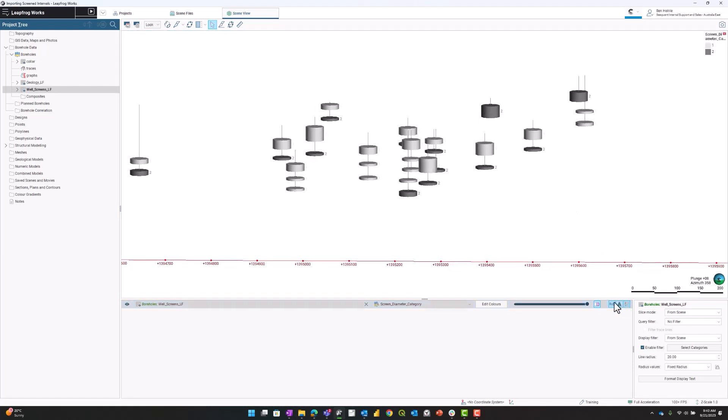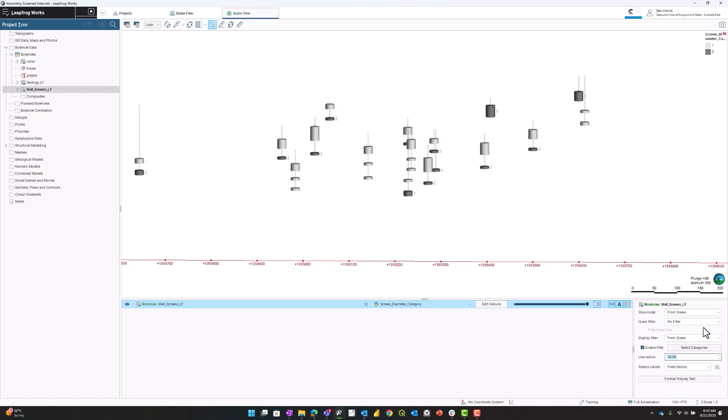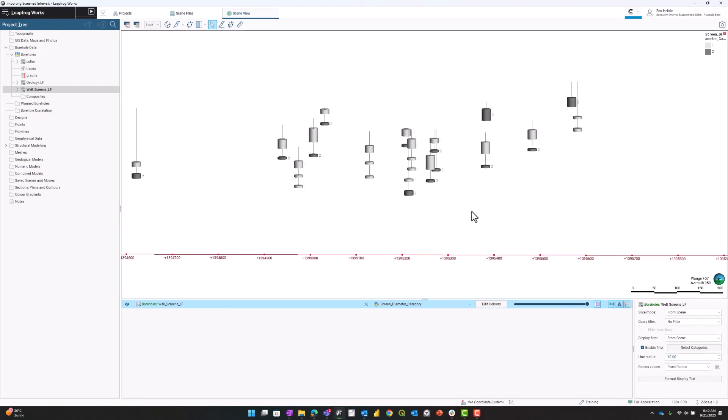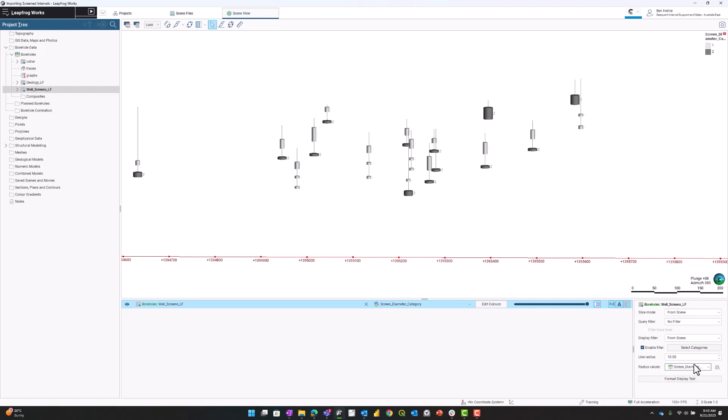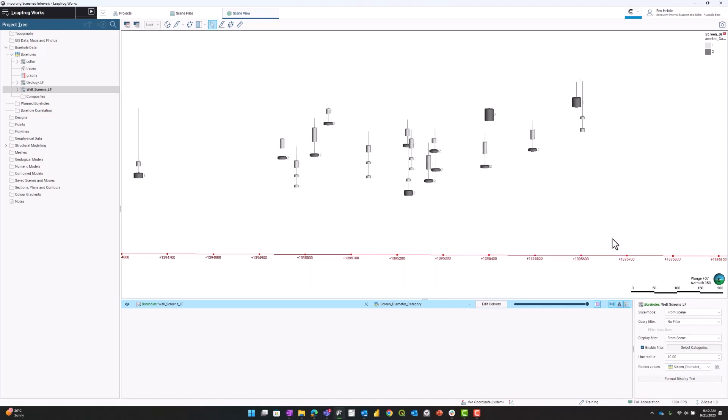I'll now move over to the shapes properties panel to make some adjustments. I'm going to change the cylinder radius to 10, which makes it more appropriately sized to a screen. I'm going to make the radius values a function of the screen diameter. This is why we imported the screens as both a numeric data type and a categorical data type.